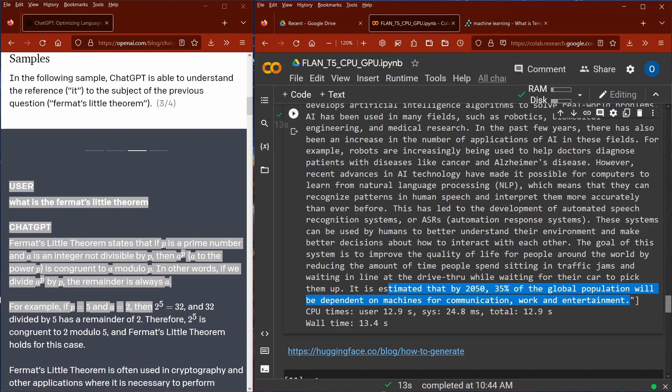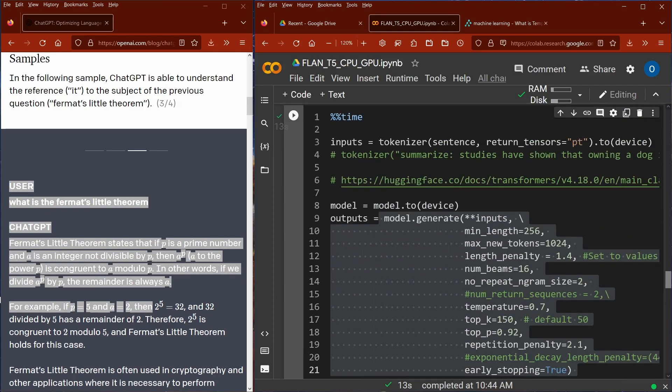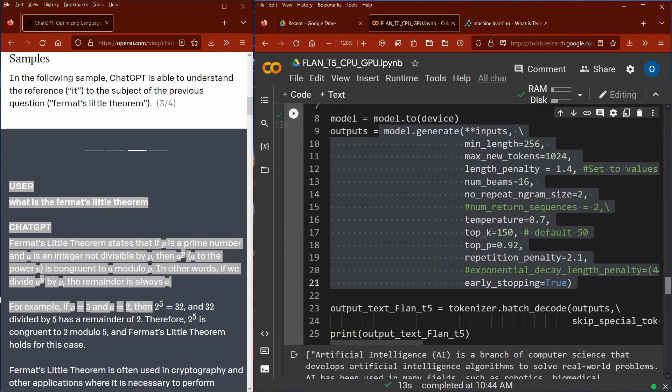It's estimated that by 2050, 35% of the global population will depend on machines for communication, work, and entertainment. Just in 13 seconds with some parameter optimization, you can generate amazing results.